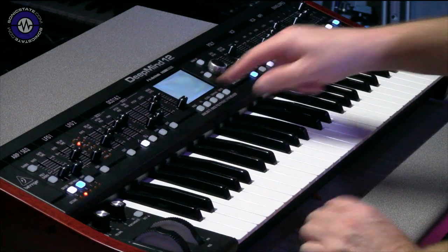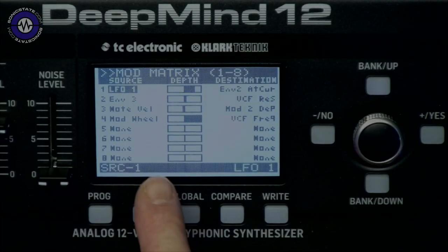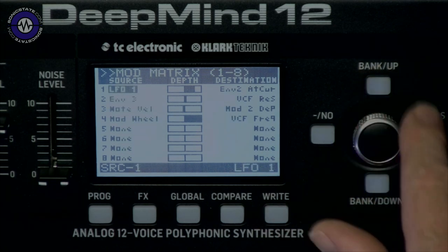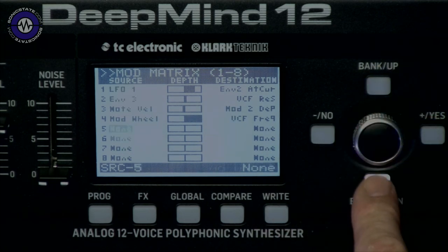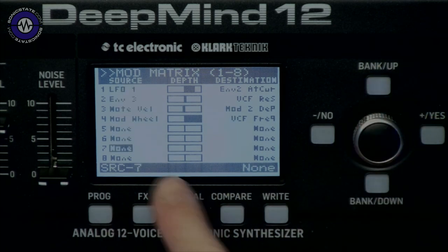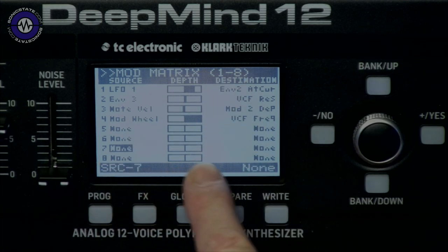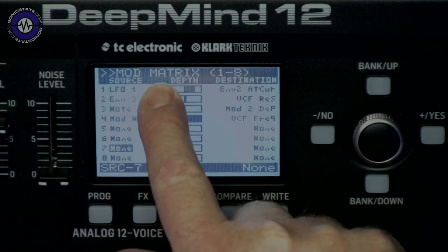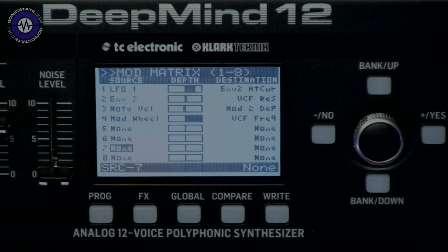There are also 8 modulation slots, with over 130 destinations, some of which can be self-referential. So you can have, say, mod slot 8 affecting the depth of mod slots 1, 2, 3, or 4 — that sort of thing.